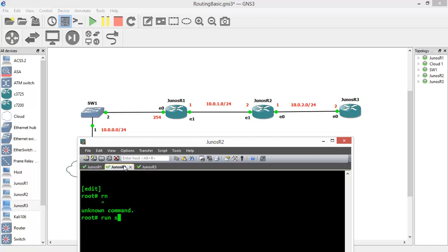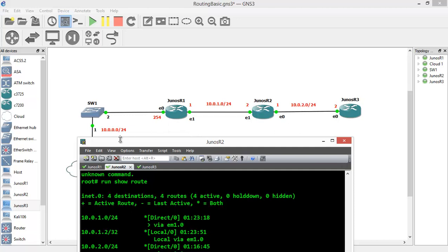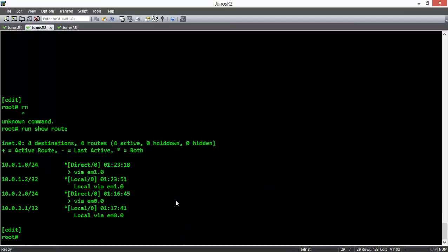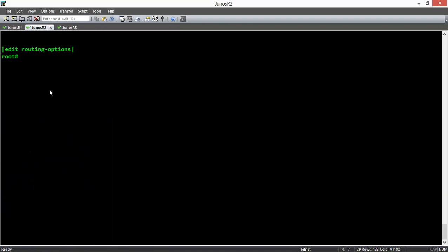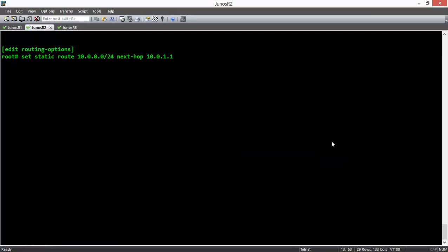For router 2, if we run the show route command, you will see that networks 10.0.1.0 and 10.0.2.0 are directly connected. But here, instead of a default route, I want to mention a specific prefix — the network of 10.0.0.0/24. We go to Edit Routing Options and use set static route 10.0.0.0/24 with next hop 10.0.1.1. This tells router 2 that if you want to go to the network of 10.0.0.0/24, your next hop will be 10.0.1.1. We press enter and commit our changes.